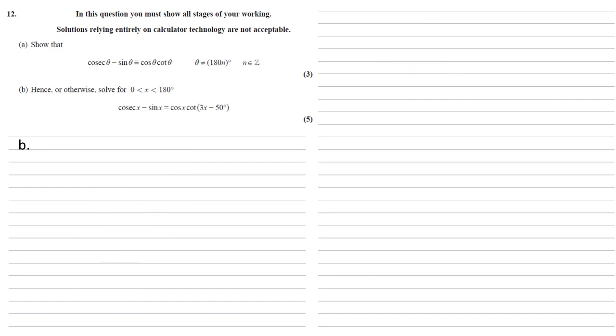Part B is hence or otherwise solve for x between 0 and 180 degrees. Cos x minus sin x equals cos x cot 3x minus 50. The important thing here is the hence or otherwise. So this means we're going to use our answer to part A. So we're going to replace that left hand side with cos x cot x, which makes it a lot easier to solve now.